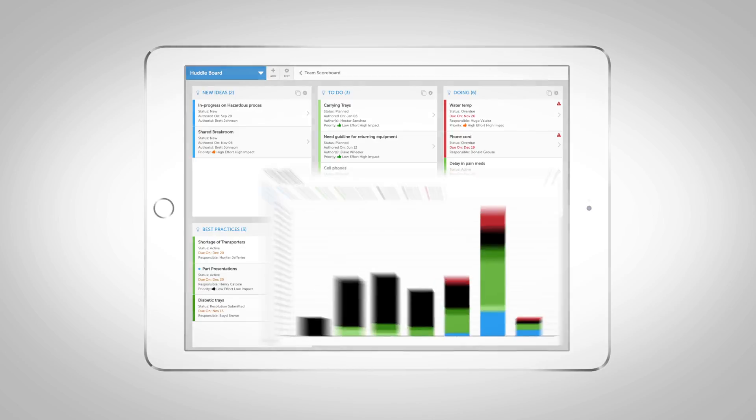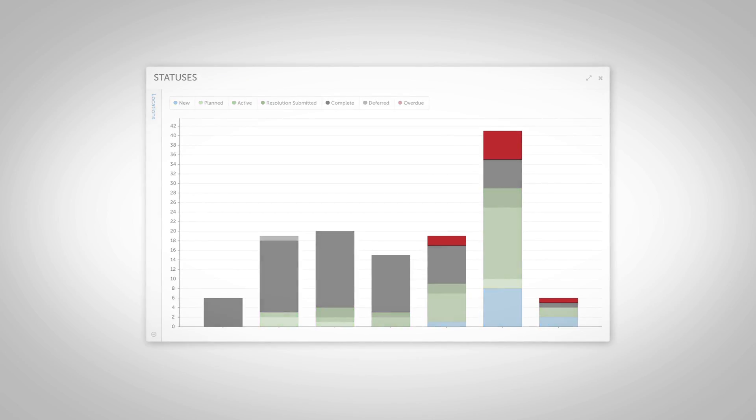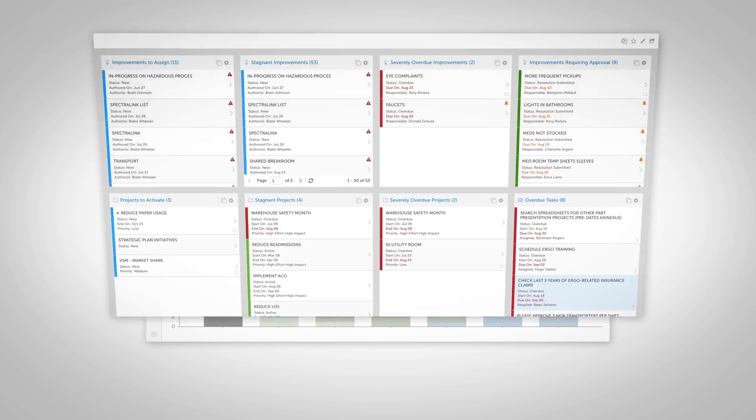Now you have a visible standard so you know exactly where to focus resources and can eliminate bottlenecks before they affect your culture.